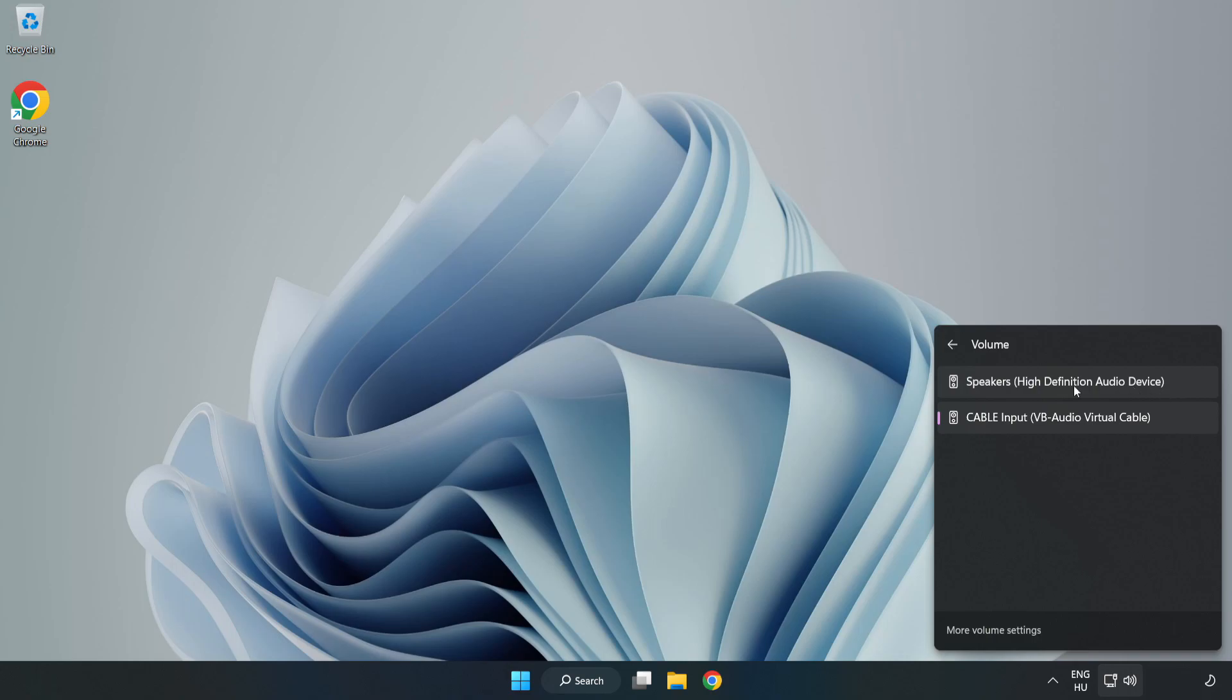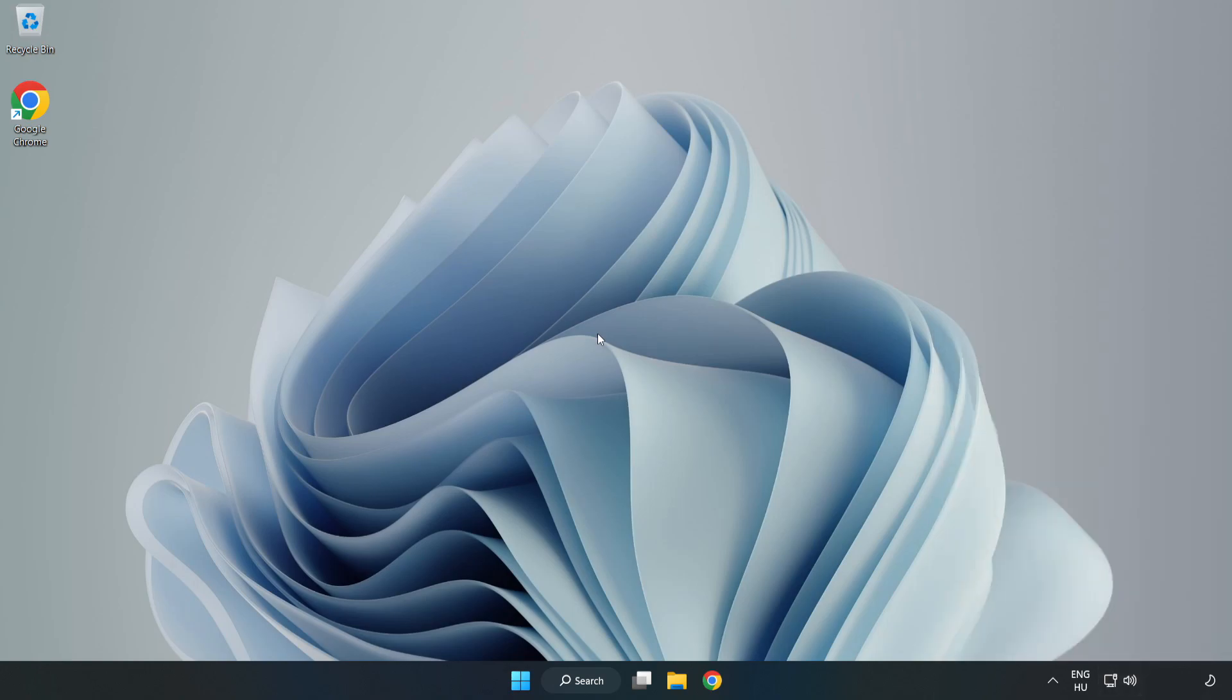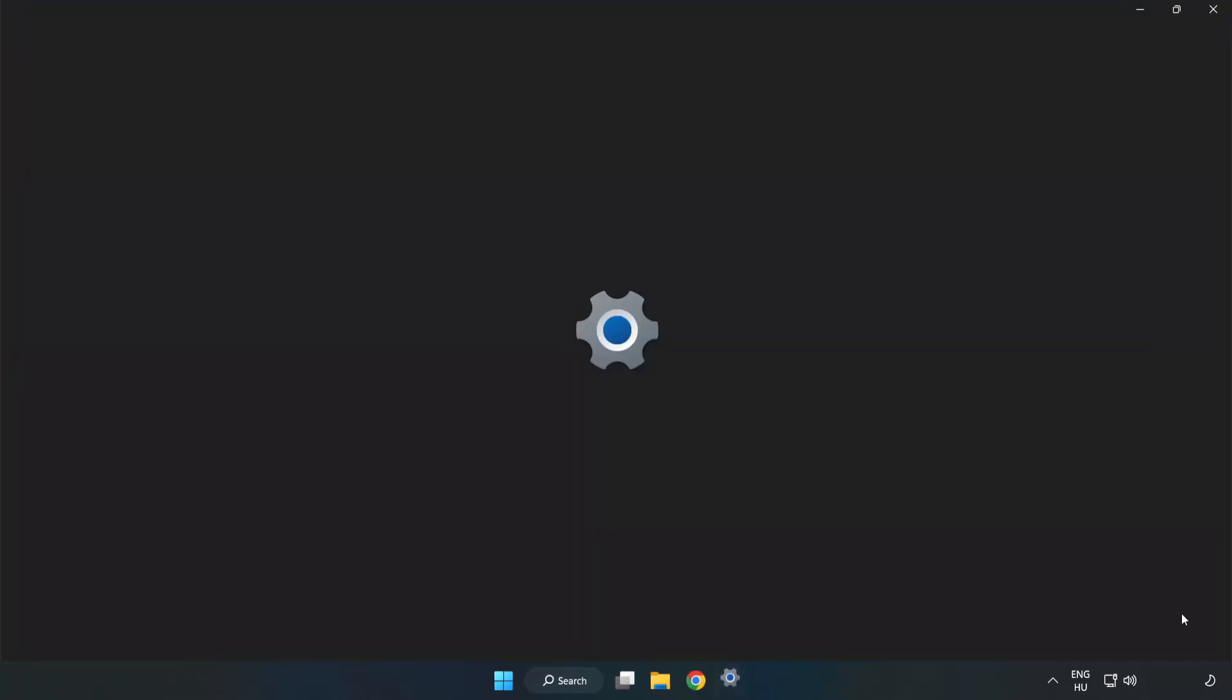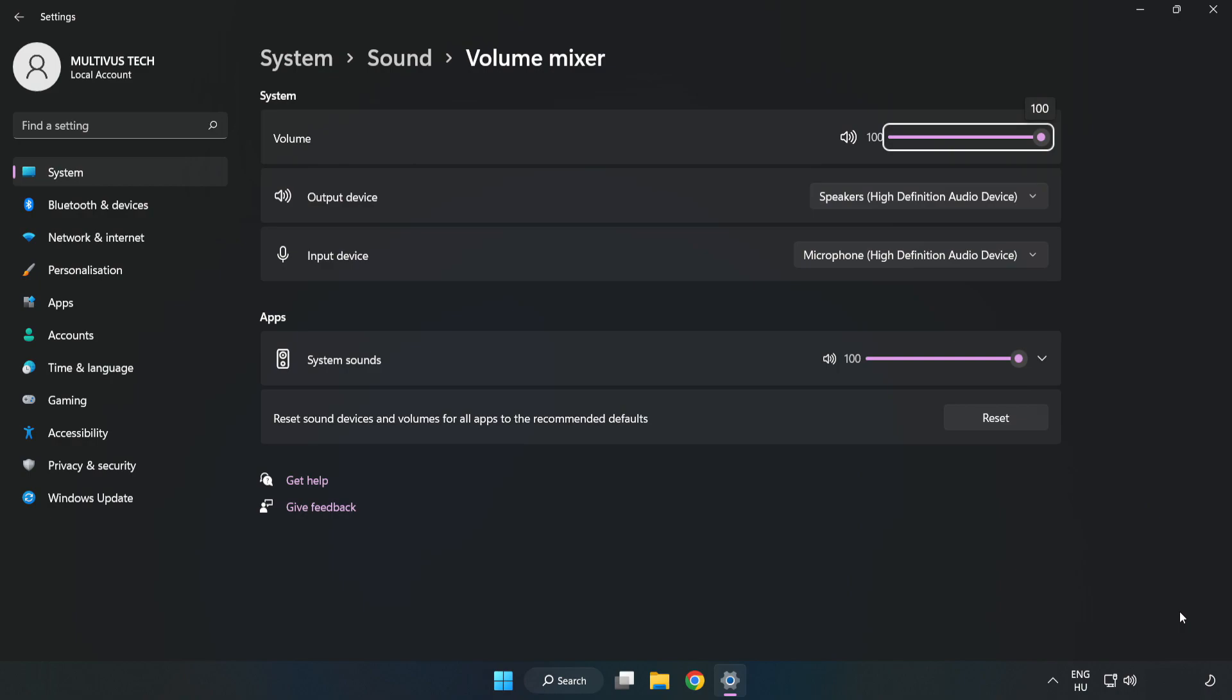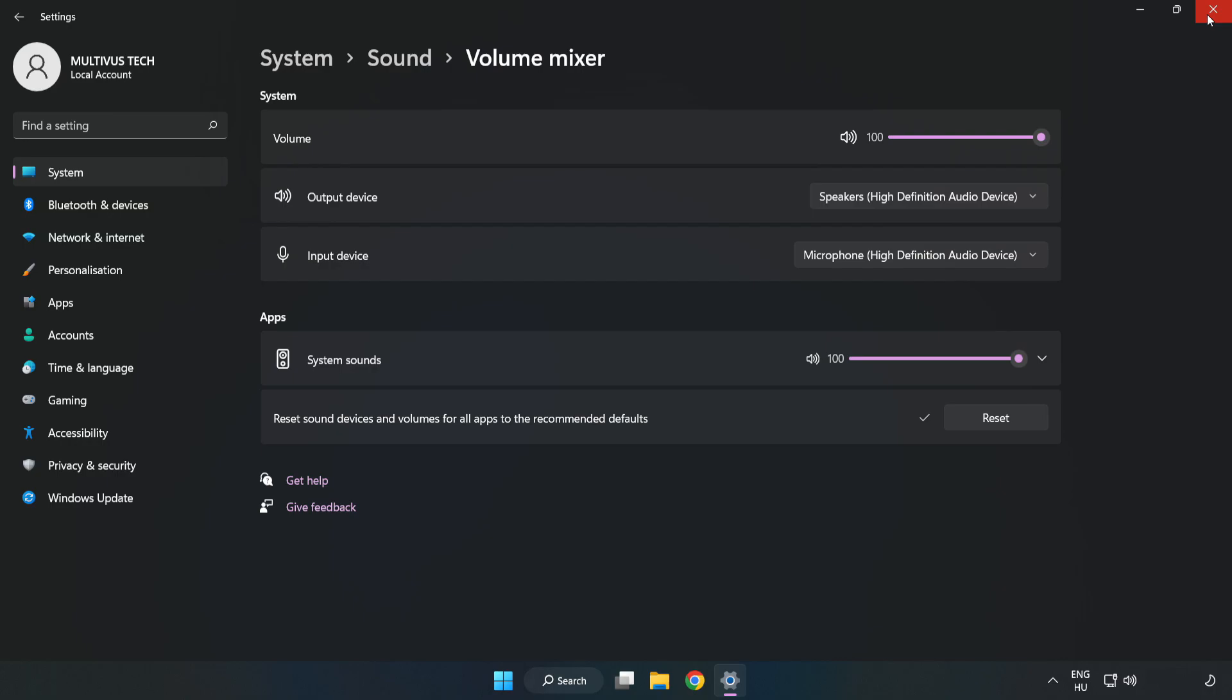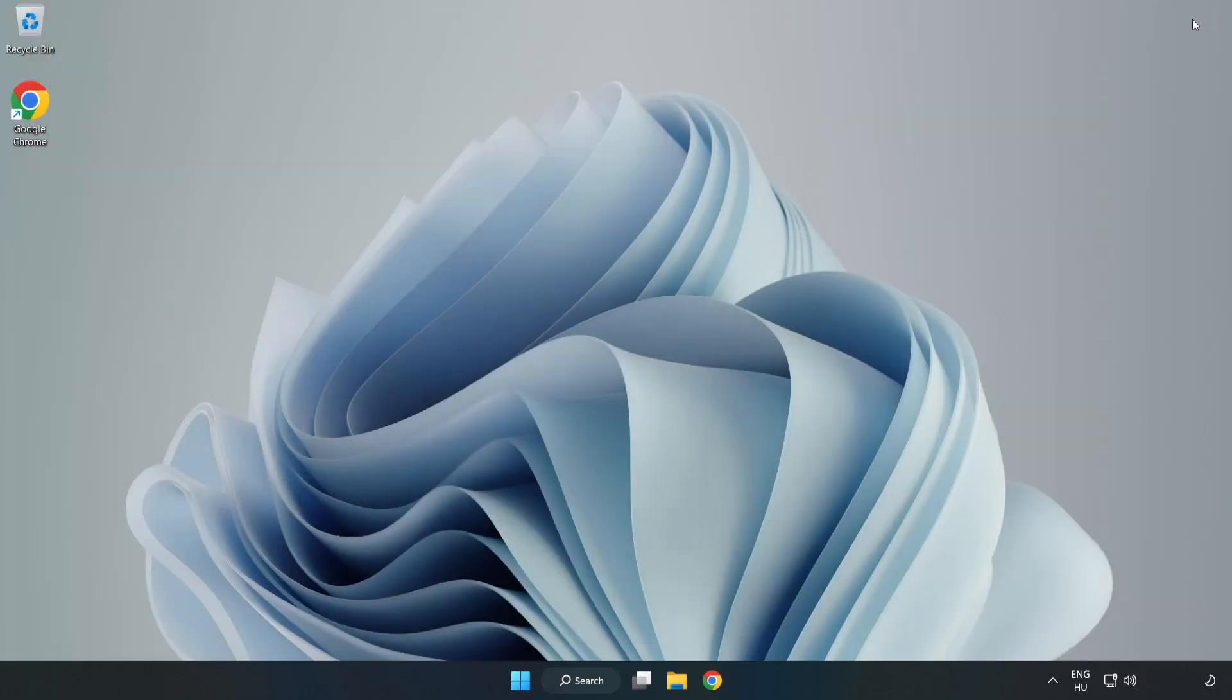Select your used audio device. Right-click Sound and open Volume Mixer. Reset Sound Devices and Volumes for All Apps to the Recommended Defaults. Click Reset. Close Window. Try to launch the application.